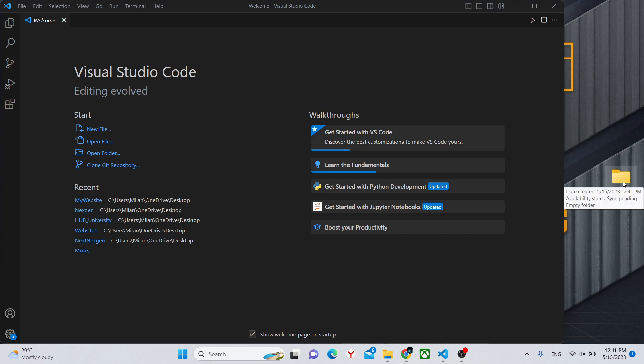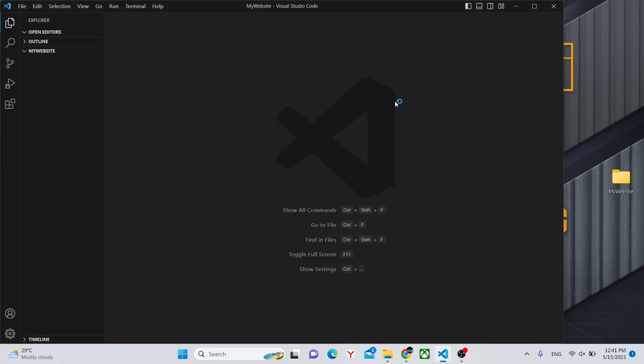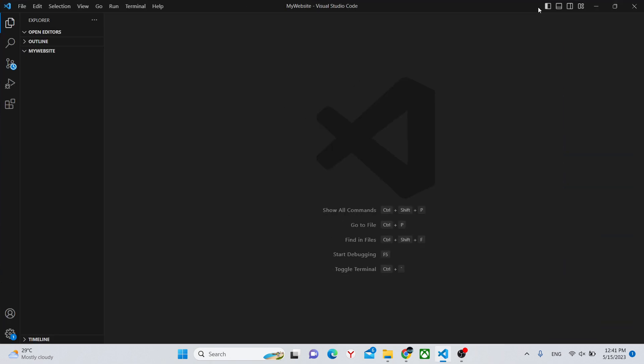Next, drag it into your Visual Studio Code. And we can go into fullscreen mode.